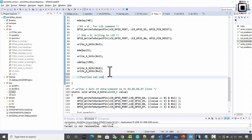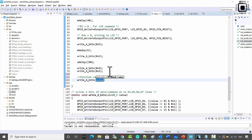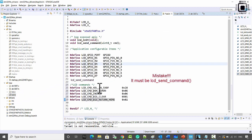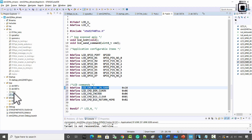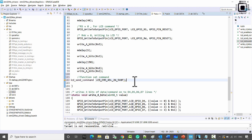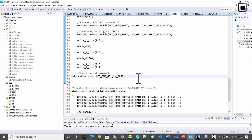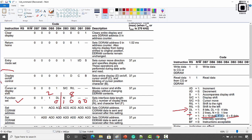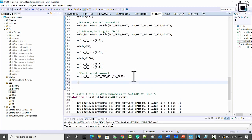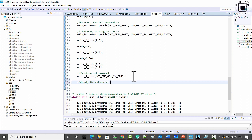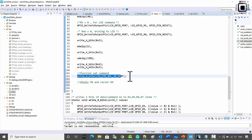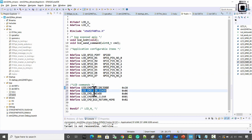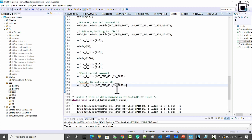Let me go to the lcd_init function and continue. For the function set command I call write_4_bits and send the function set macro. After that, the next command is display control — display on/off control. I want display on and cursor on, so I send the LCD command for display on and cursor on, which has the command code 0x0E. Let me send this command right here.